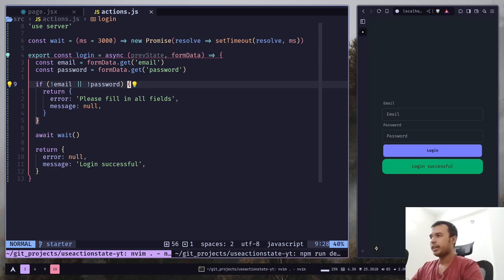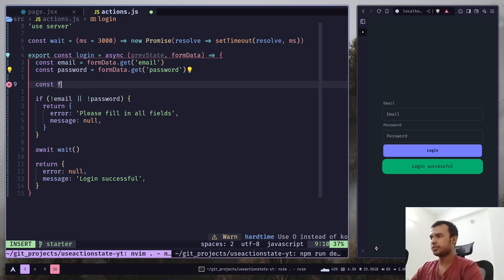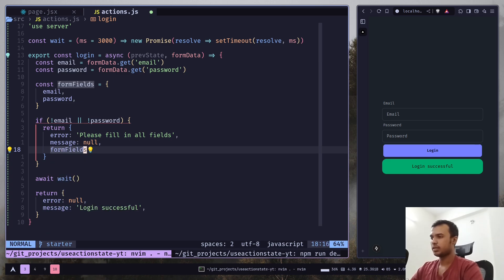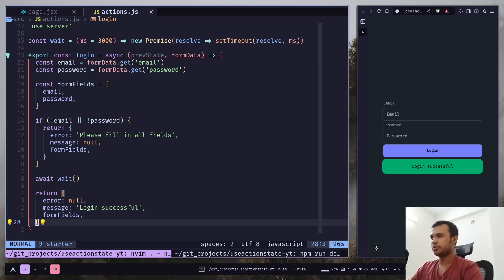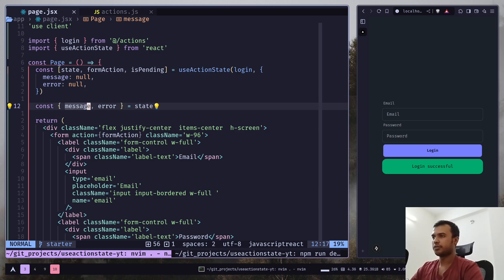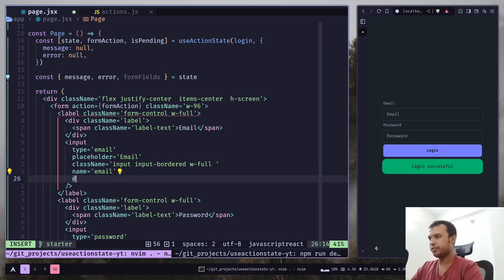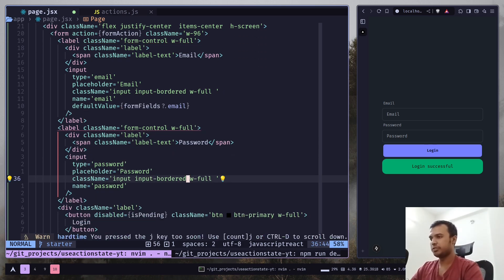So go to the form action — here you have access to email and password, the user input, and you can send it back as a state value. Create an object called formFields containing email and password, and on the return object just pass formFields. Then go to the form and destructure formFields, adding the previous input as defaultValue. So defaultValue would be formFields.email, and do the same for the password.